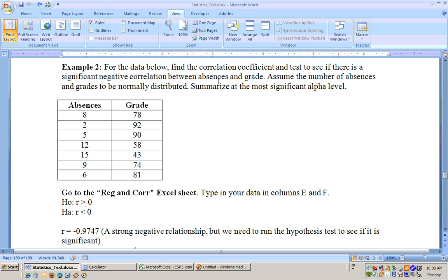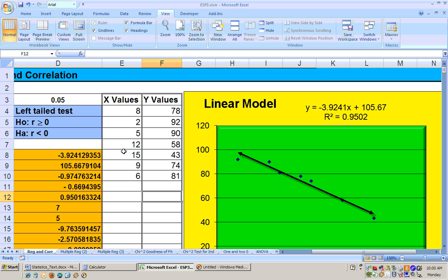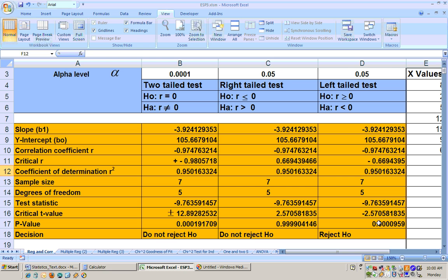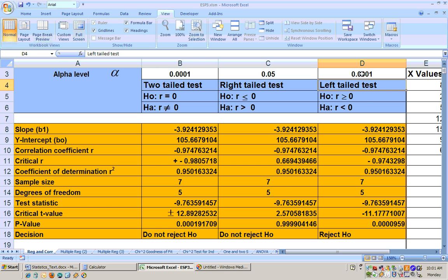The second example tests for a negative correlation between number of absences and a person's grade. We're checking for a negative correlation, so we do a left-tail test. The data is pasted into the Reg and Cor sheet, and we can see a negative trend line with a negative slope. The p-value is 0.0000959, which is very small, so we reject the null hypothesis down to the 0.0001 alpha level. At that level, there is a significant negative correlation between number of absences and grade — the more you miss, the lower your grade.